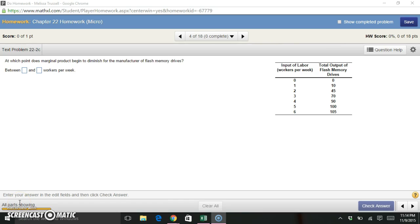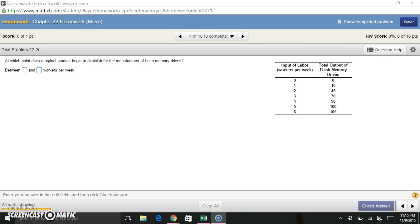So let's recall what the marginal product of labor means. Remember, any time we talk about a marginal product, we're talking about what happens when we increase or decrease something by just one. So in the case of the marginal product of labor, we're asking the question, how much more of my output can I produce if I add one more worker to my workforce? Or how much less if I subtract one worker?